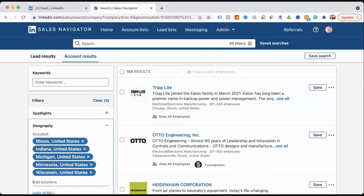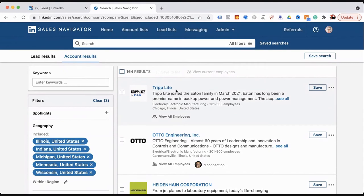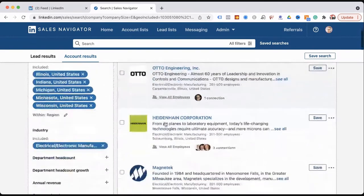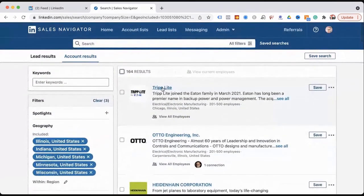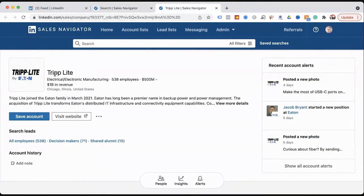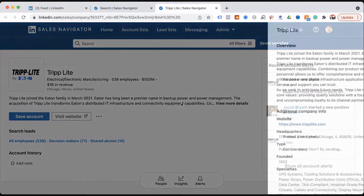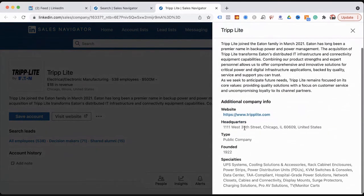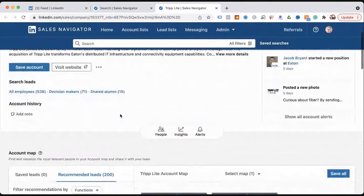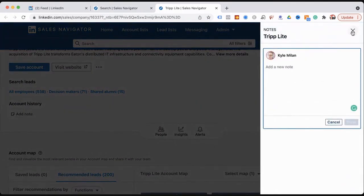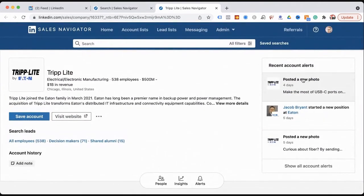For example, Tripplite Auto Engineering — Command-click on a Mac or Control-click on Windows to open it in a new tab. Tripplite is $1 billion in revenue in Chicago. You get a short description, website, location, public status, specialties — all of that is there. You can add notes to the account and see account alerts — like this person started a new position at Eaton, which owns Tripplite.